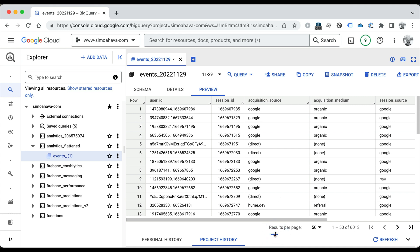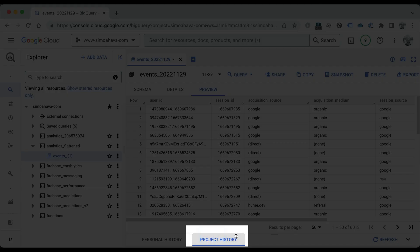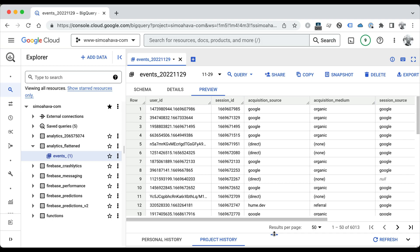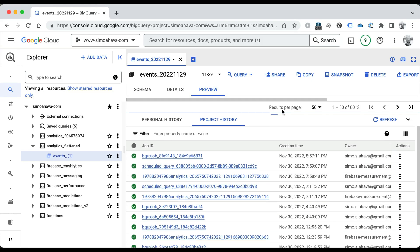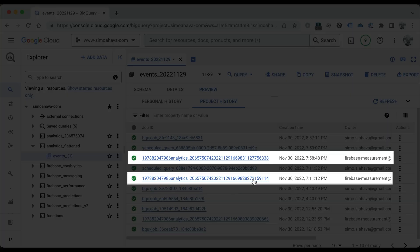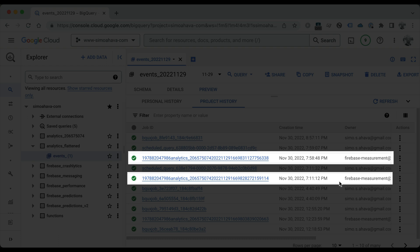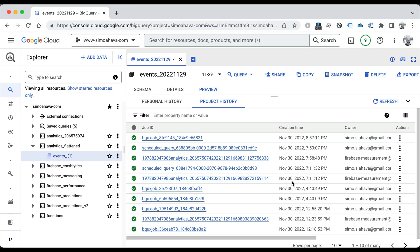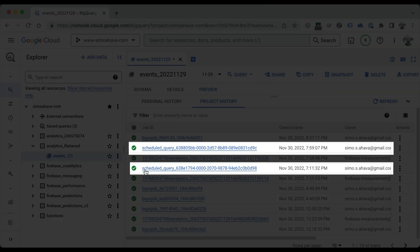A great way to review this is to open the Project History tab in the BigQuery UI. So here you can see the GA4 export load jobs from the Firebase service account, and they've happened in the evening of November 30th. And some seconds after each load job, there's my scheduled query running. This means that it really does work.